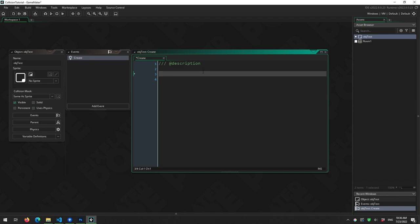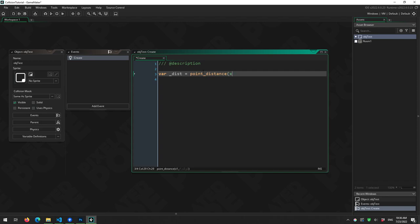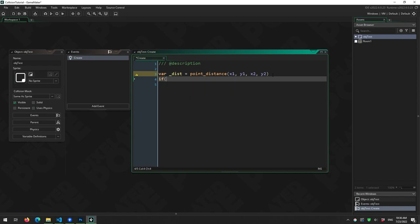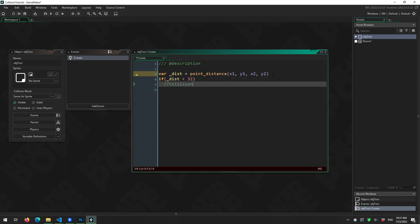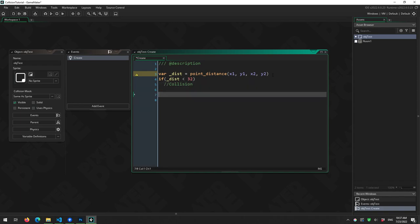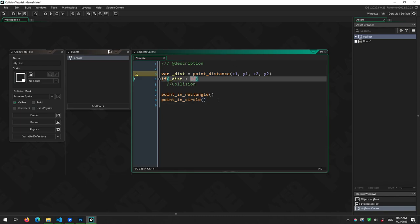The first way is mathematical. This can be as easy as a point distance check — for example, var dist equals point_distance(x1, y1, x2, y2), where you pass in a center point of a circle and a point you're checking. Then if distance is less than the radius, say 32, you have a collision. There are also built-in functions like point_in_rectangle and point_in_circle, which take x, y, and a radius — essentially the same thing.